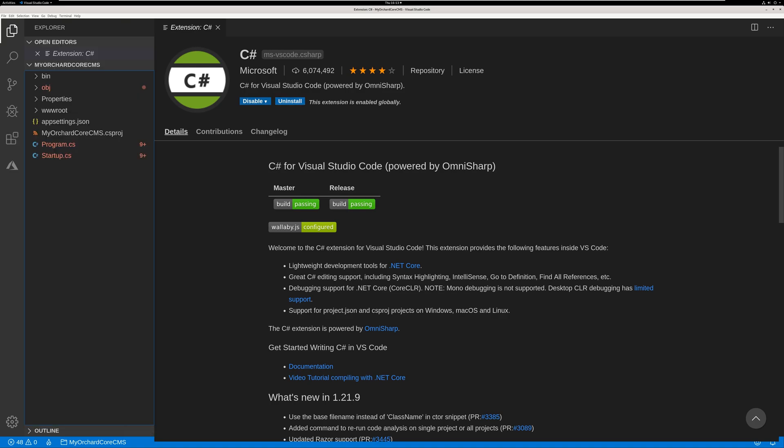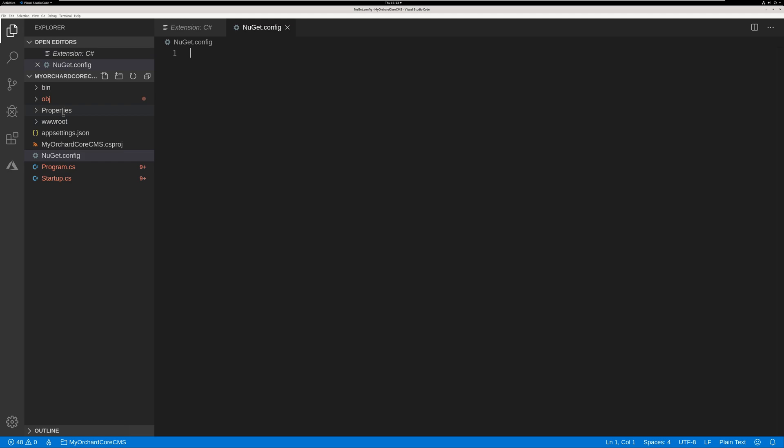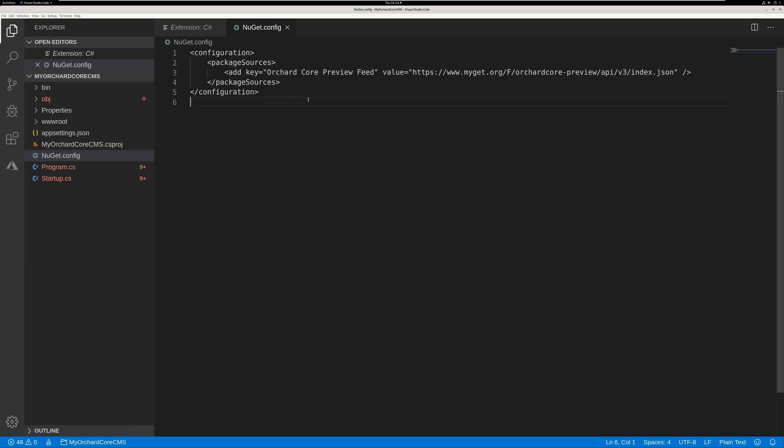Now let's go ahead and create a NuGet.config file. To do that, we click on the folder. Hit the plus new file icon. Specify NuGet.config. Enter. Now let's copy in the XML file to specify where the NuGet are located. And there you go. Your NuGet config is all set up.